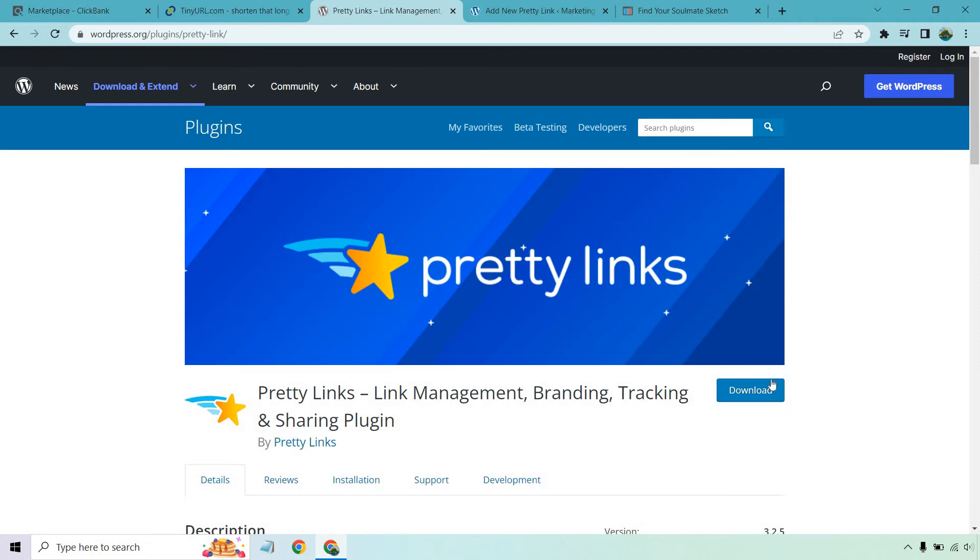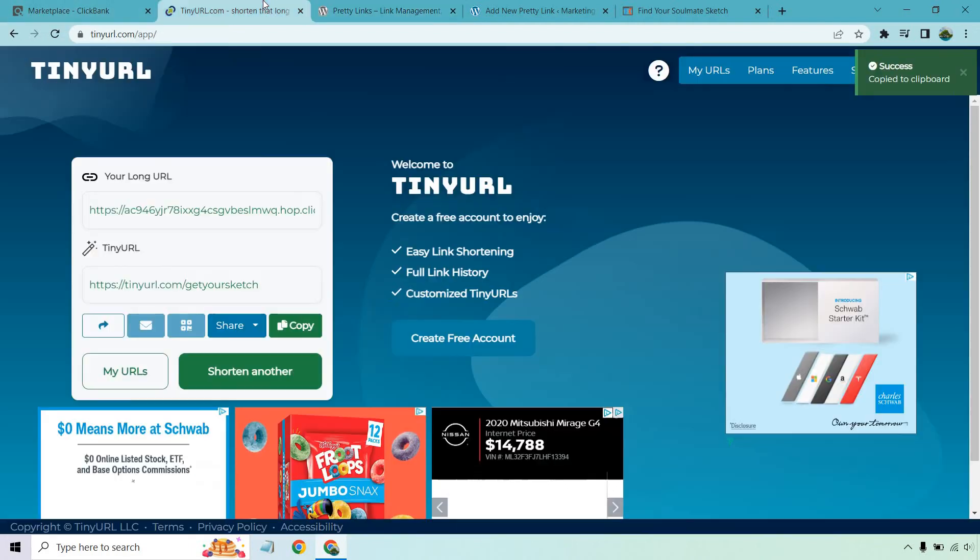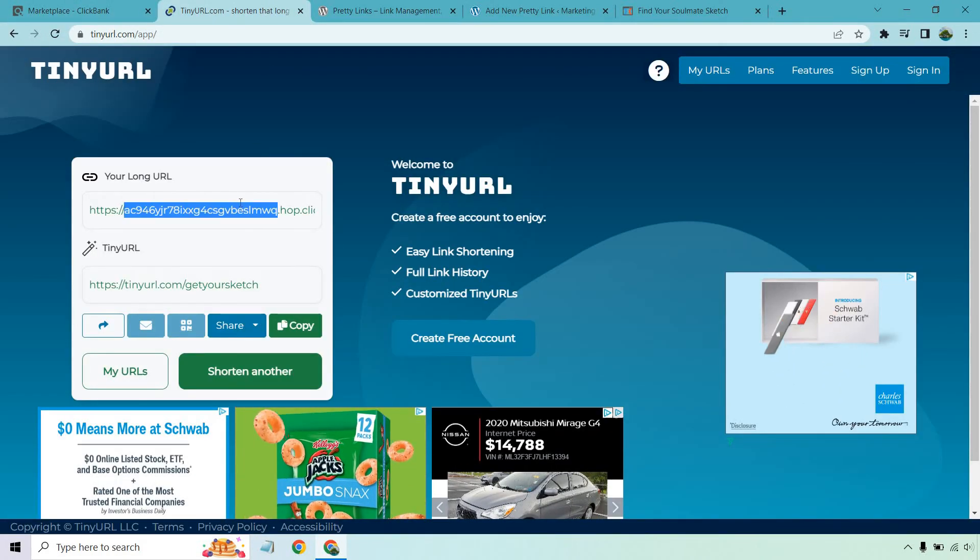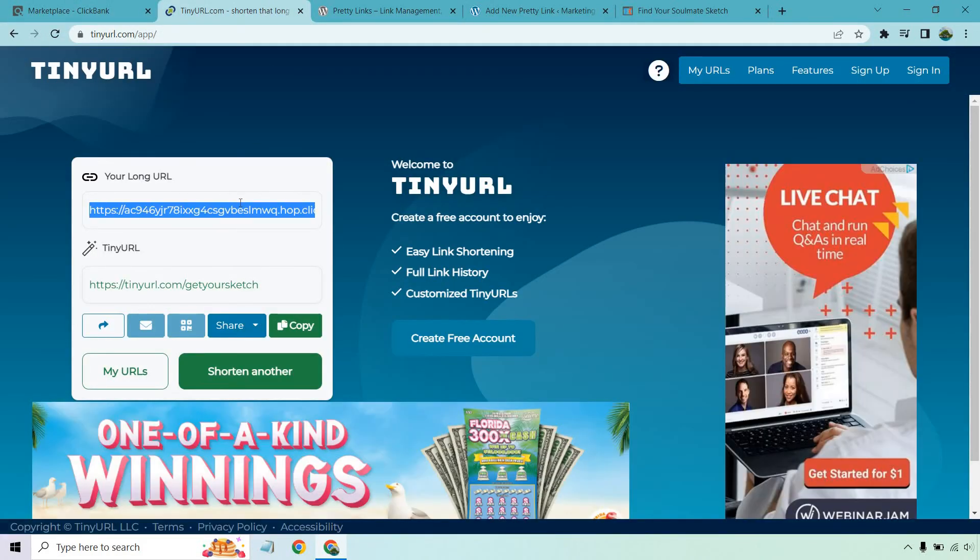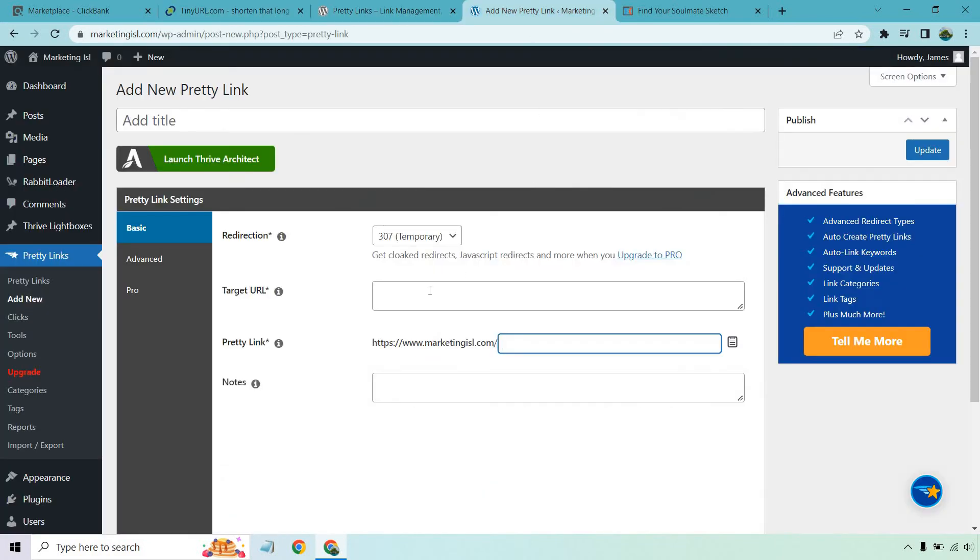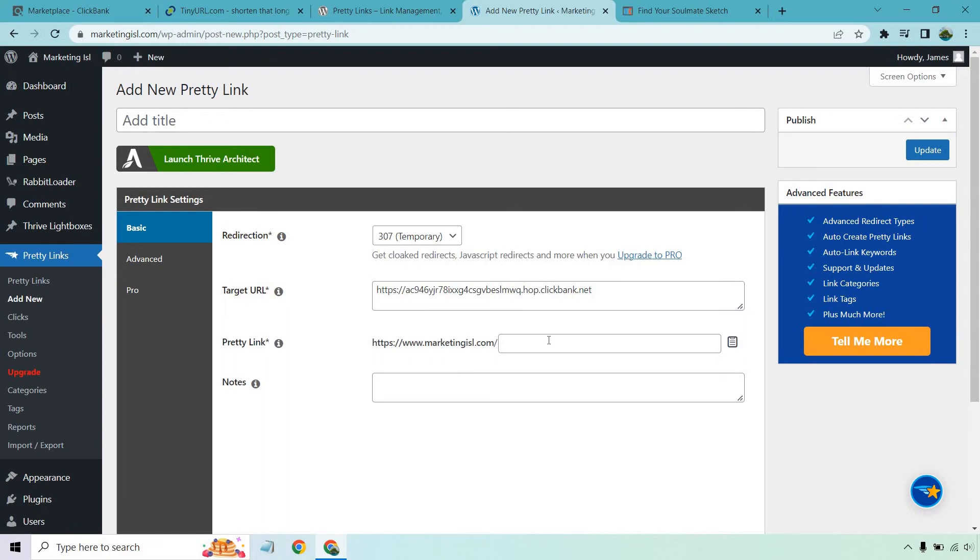So overall once again we have our marketplace. I'm just going to copy this long URL. What you would do is when you go to create a new one you would put it in there. And for this, since it's your website it's going to be easy to find an end of the URL. So we can actually just call it Soulmate Sketch and we can enter the title of our Pretty Link just so we know for reference, we can see how many clicks we're getting on it and so on.